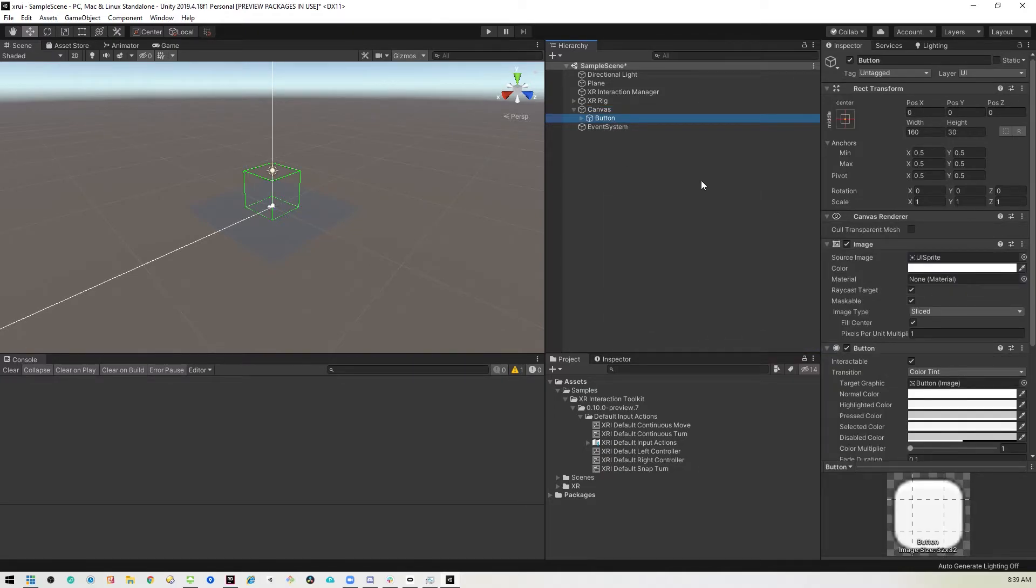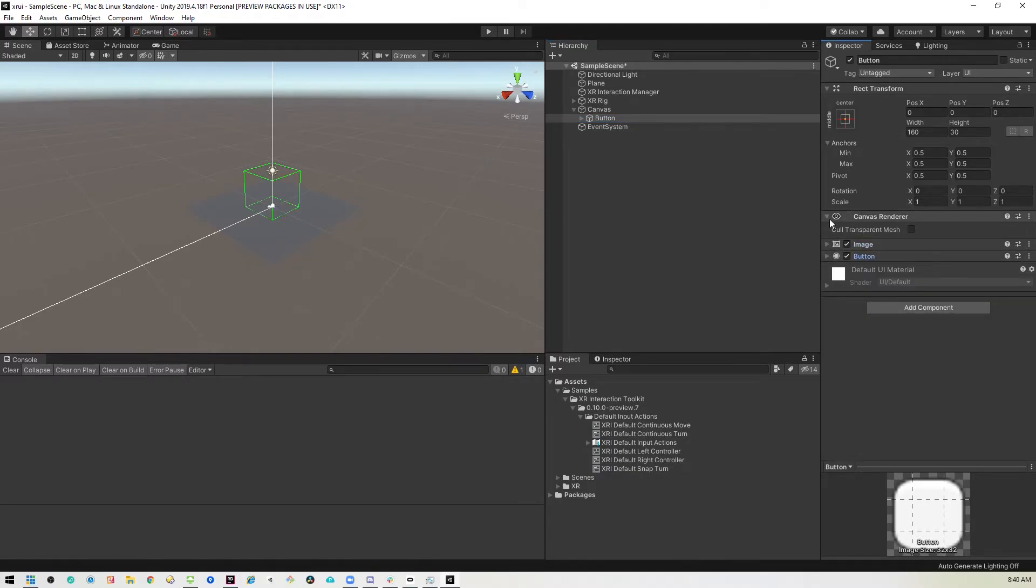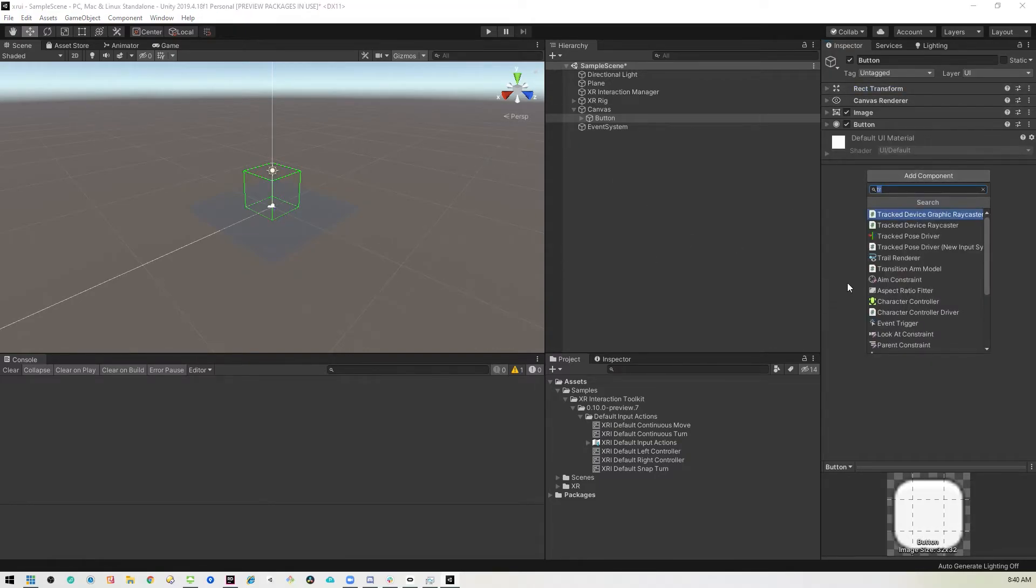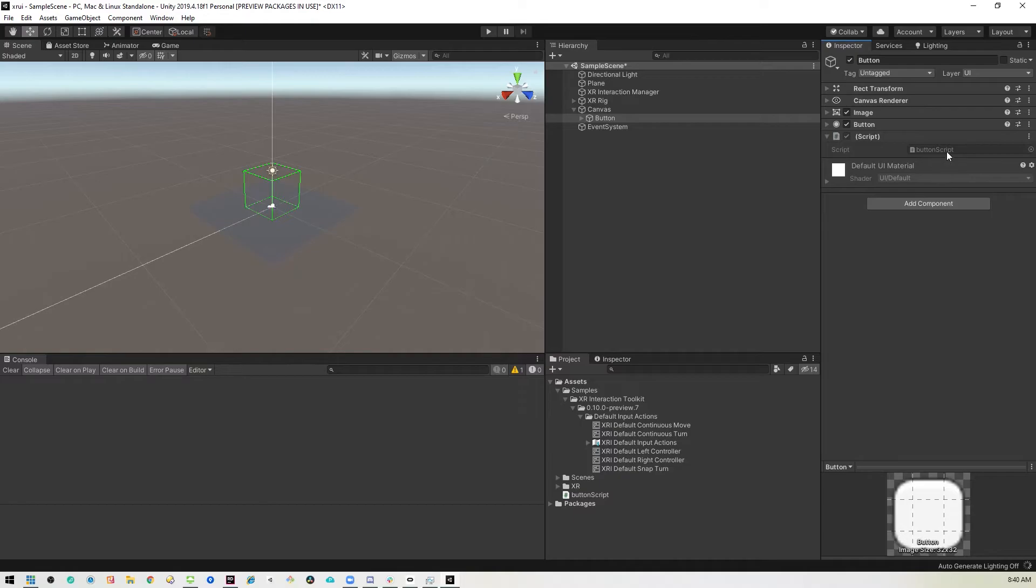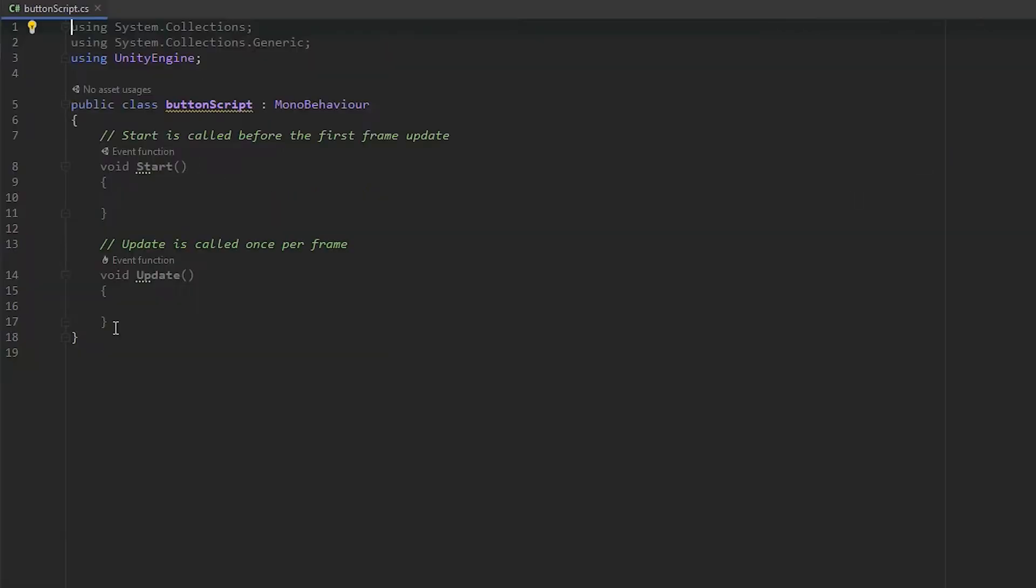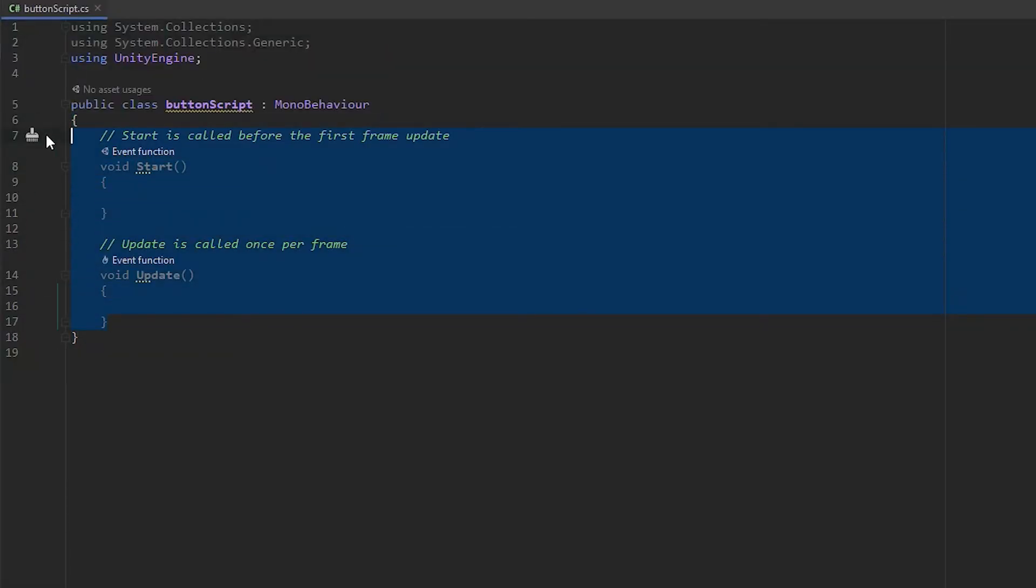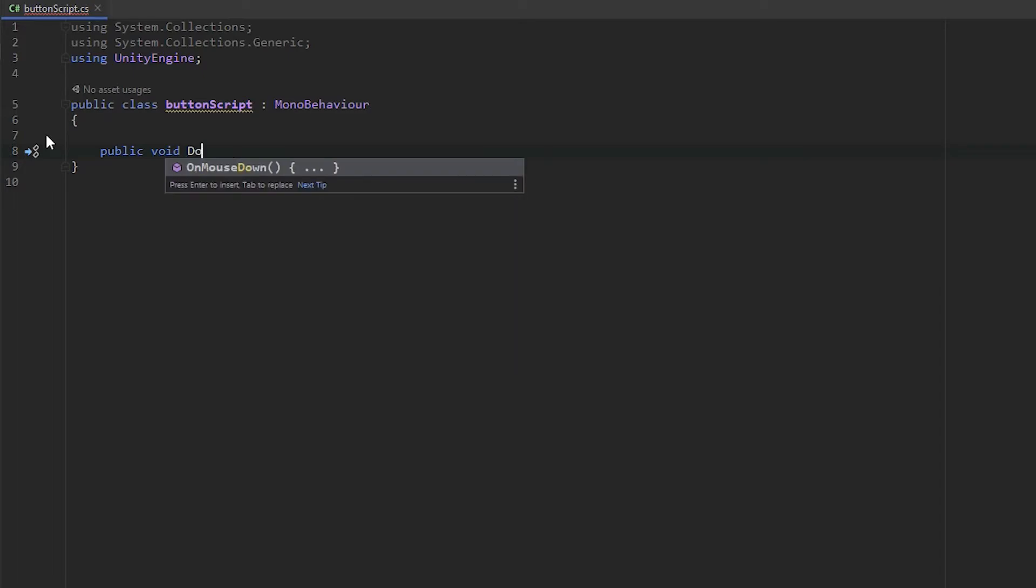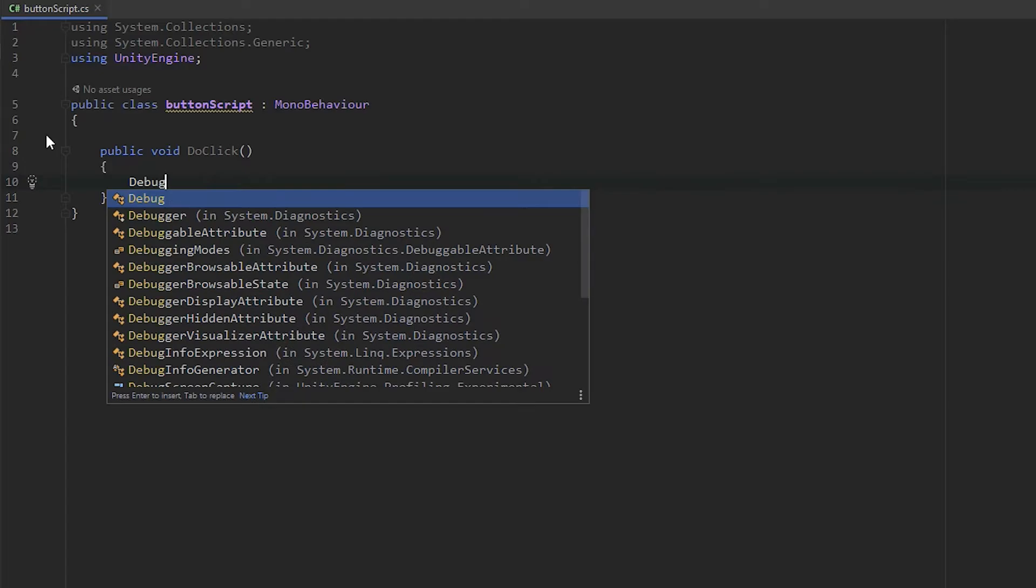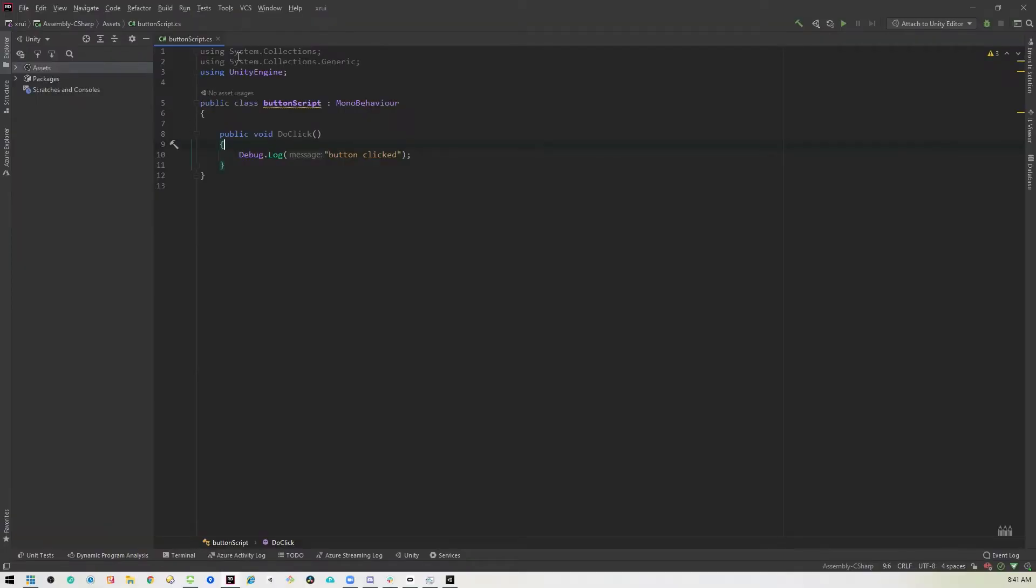Now that we have a button on here, let's go ahead and create a click event for that button. So I'll just minimize all this. I'm going to add a script to the button itself. I'll call it button script. And then I'll open that up. Okay. And we don't need these two methods for now. All we're going to do is create a method to handle the click event. So it'll be a public void. And we will call it do click. And all it's going to do is debug log button clicked. All right. So that's all we need to do here.